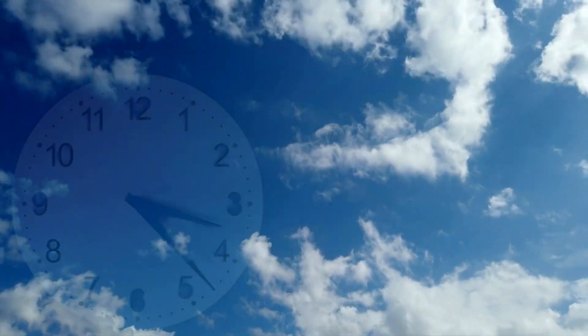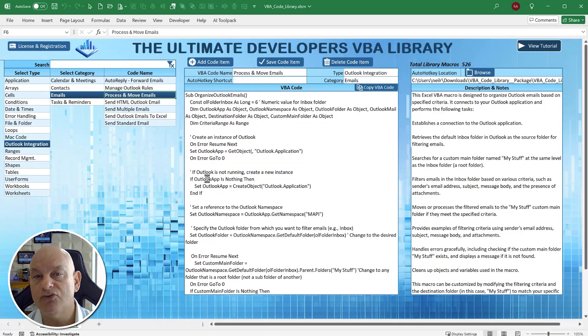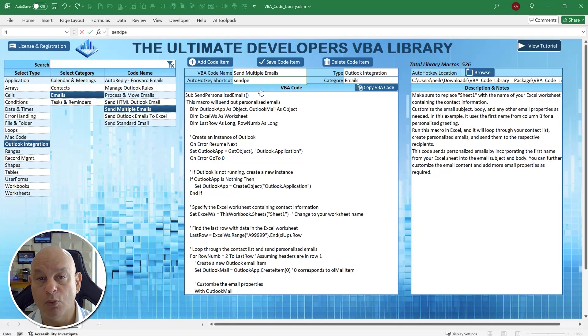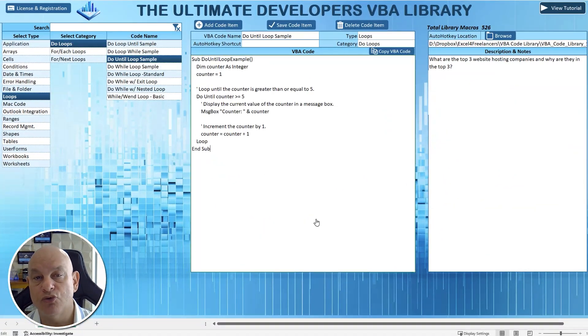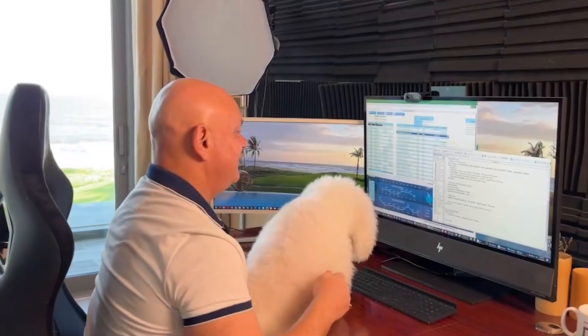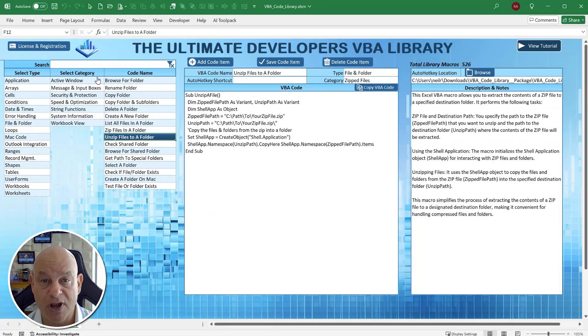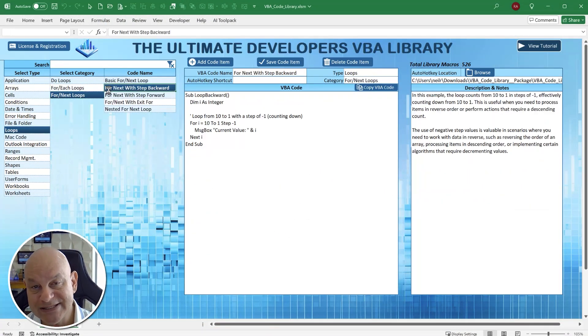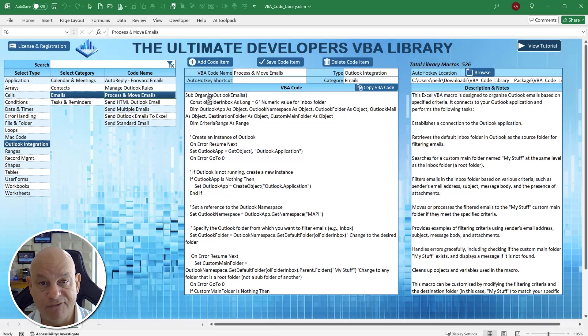It used to take me weeks if not months to develop these applications because just developing the code itself would take so much time. Sometimes I'd developed code in the past but couldn't find where I had located it — for example, if I want to create an email, design work with a shape, or work with files and folders. I'd done this again and again but didn't want to retype the code, so I'd look in past applications and try to copy and paste it. This process caused me a lot of time just to find the workbook where I'd originally created the code.